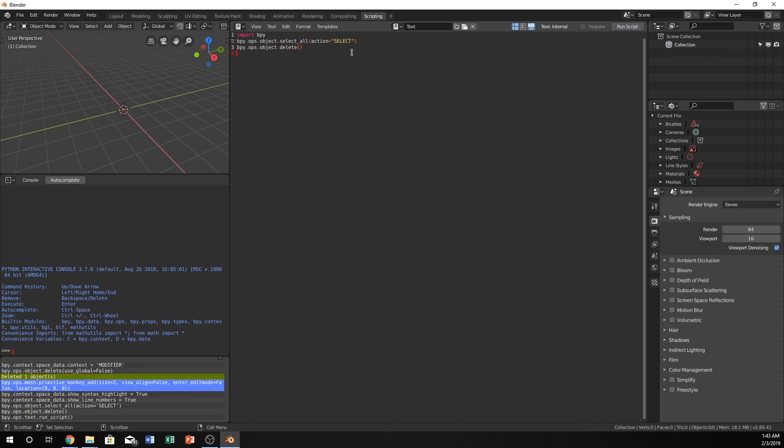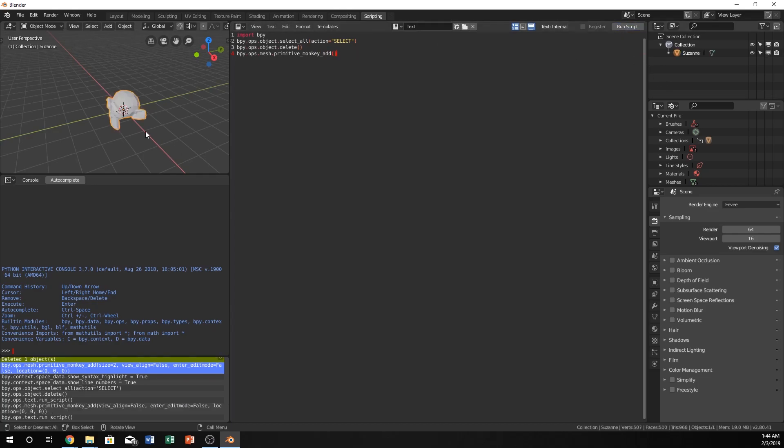Now we can do bpy.ops.mesh.primitive_monkey_add. Let's just see what the default parameters are for it, which is actually what I wanted. Perfect. So we don't have to type in anything in the parameters.